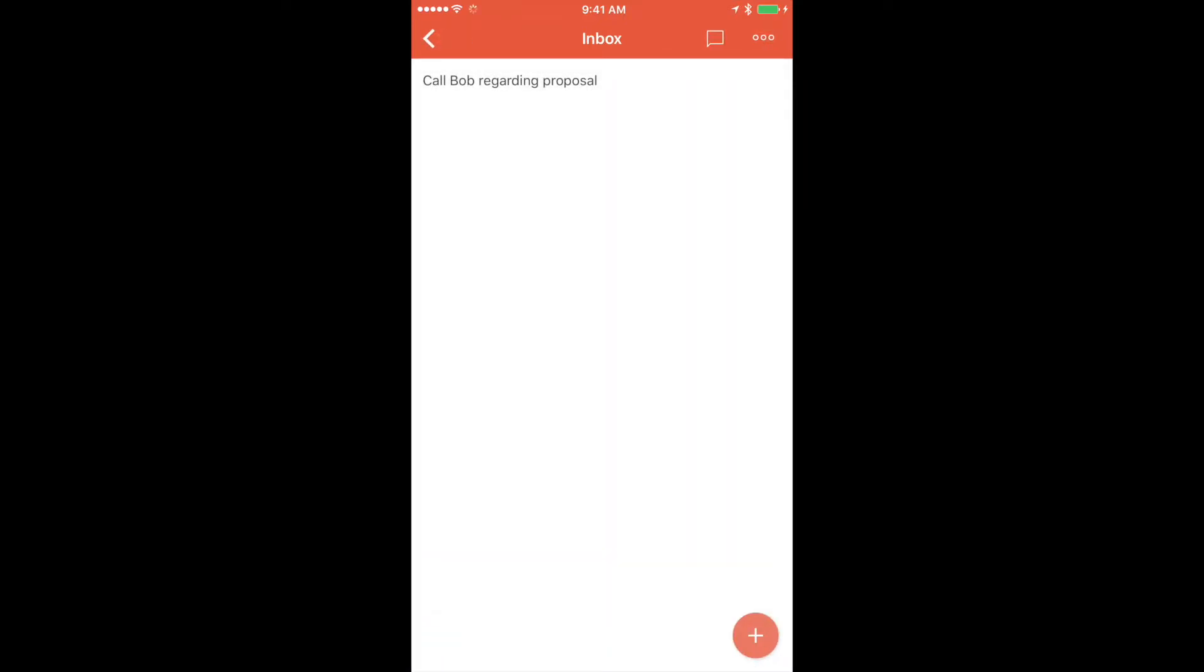That in and of itself is fine. It tells me what I need to do and why. It's not really done though. Do I know Bob's number? Do I know what the proposal is? I need to get that information to make sure that I can complete this task when it comes time to do it.